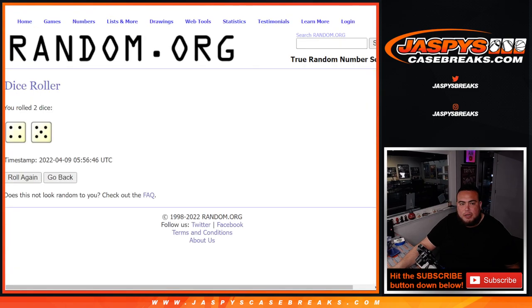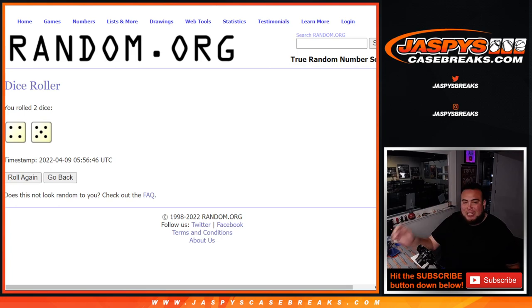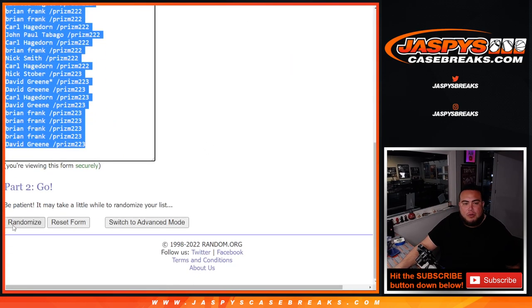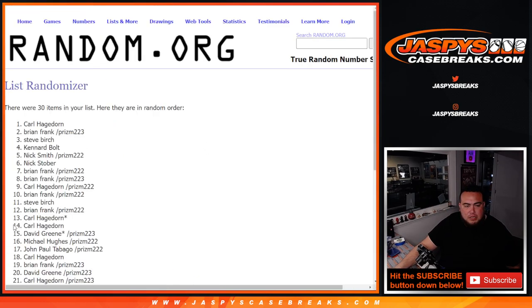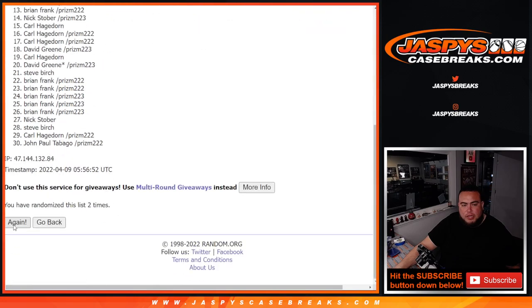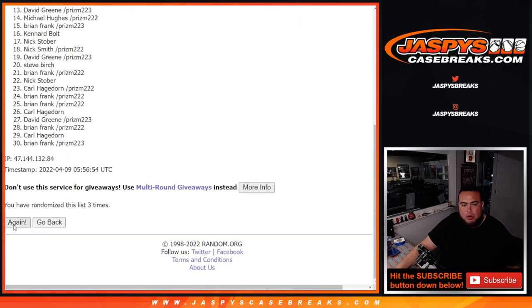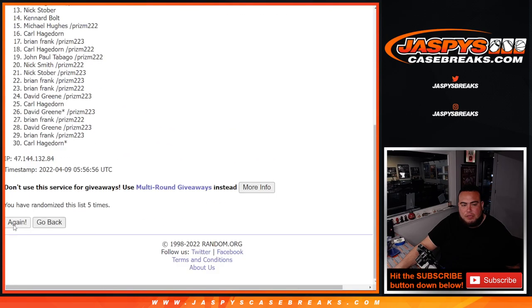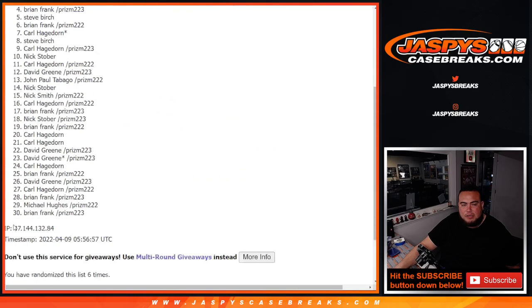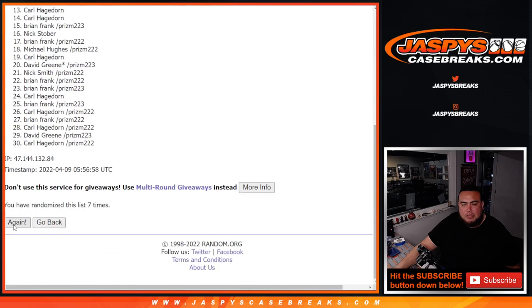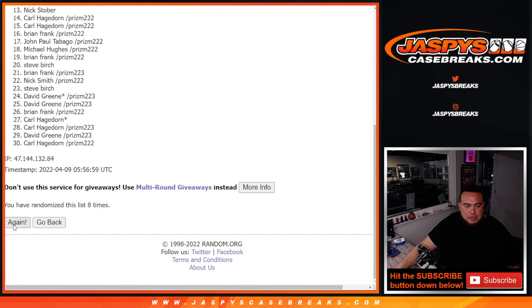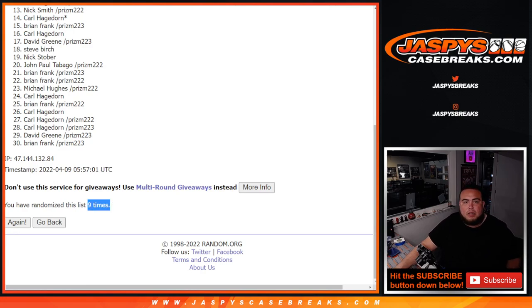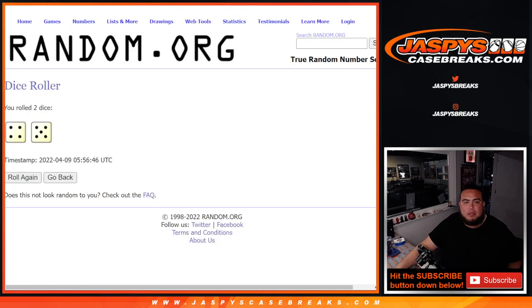Roll it. Start the break. Four and a five, nine times. Four and a five. Here we go. So that's one, two, three, four, five, six, seven, eight, nine. Four and a five right there. Nine times.